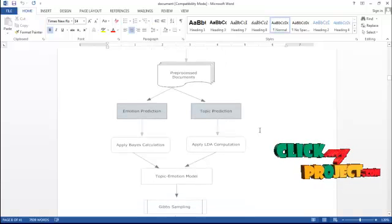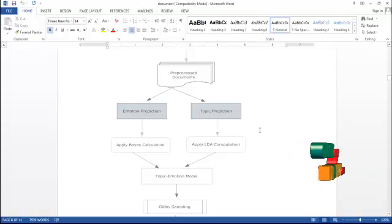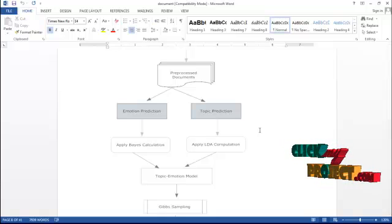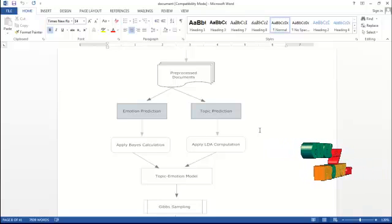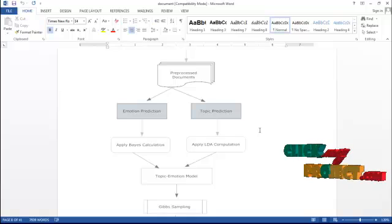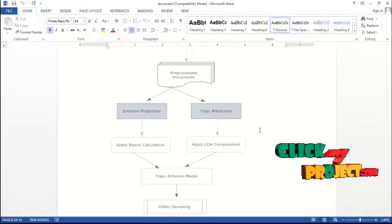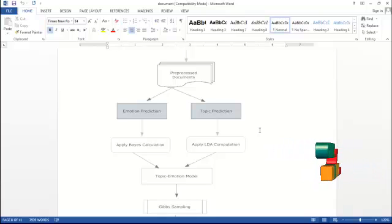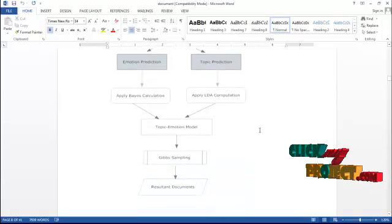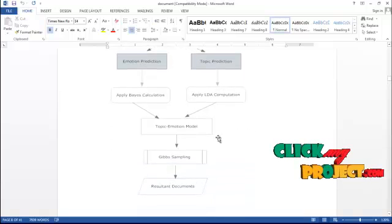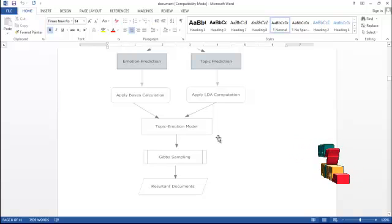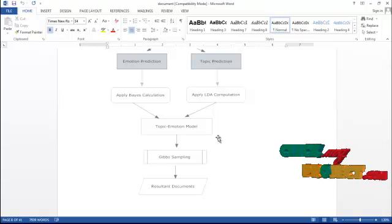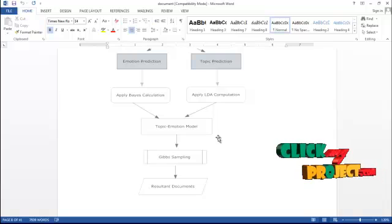In emotion terms, we have applied the basic calculation, and in topic prediction, we have applied the LDA computation. From both calculations, we have to find out the topic emotion model. In emotion prediction using the basic calculation, we find the emotion term models. The topic emotion model is based upon Gibbs sampling as well as the frequencies from the positive and negative terms in their results.